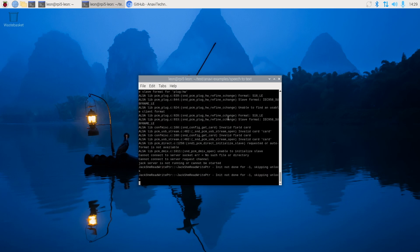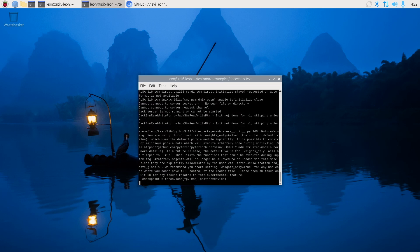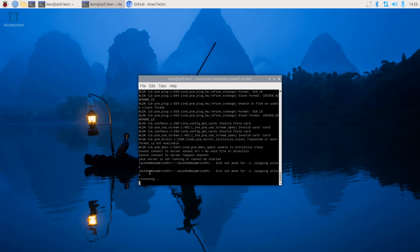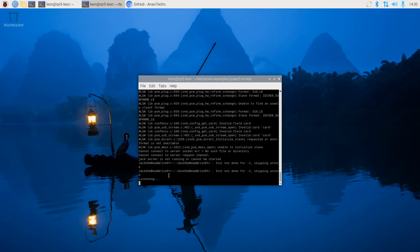After that you can start talking and hopefully the script will recognize your voice and convert it to text. So far I have tested it with English only. If you're speaking other languages and give it a try, please let me know what your results are.